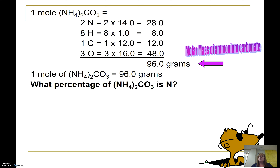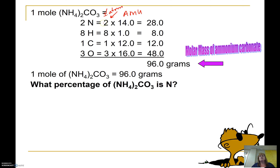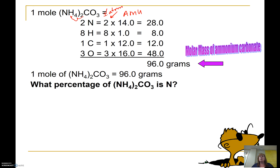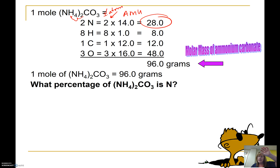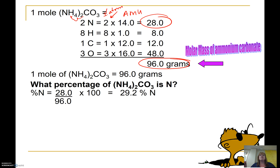Let's take a look at that using ammonium carbonate. When we calculated its molar mass: nitrogen is 14 AMU, and there are two of them because you distribute the subscript, giving 28. There were eight hydrogens, and we came up with the molar mass of ammonium carbonate at 96 grams. If I want to know what percent of ammonium carbonate is nitrogen, I take the mass contribution of nitrogen — 28 grams — divide by the molar mass of 96, and multiply by 100. That gives 29.2% nitrogen.